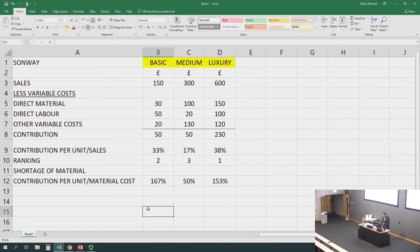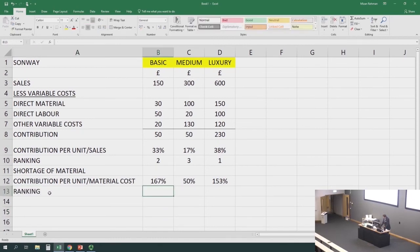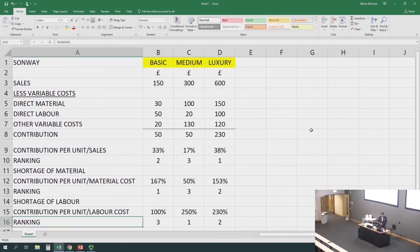Obviously our ranking in this case would be determined by contribution per unit of material.